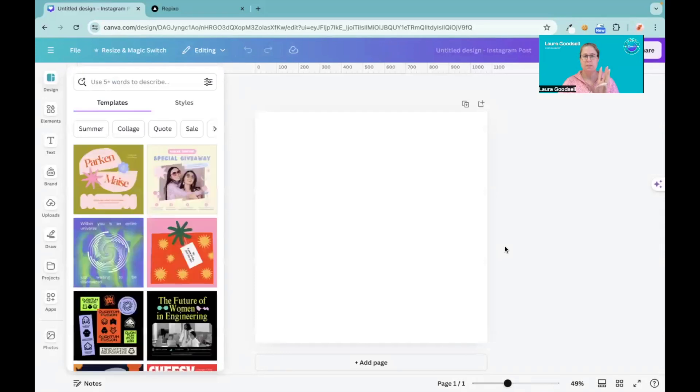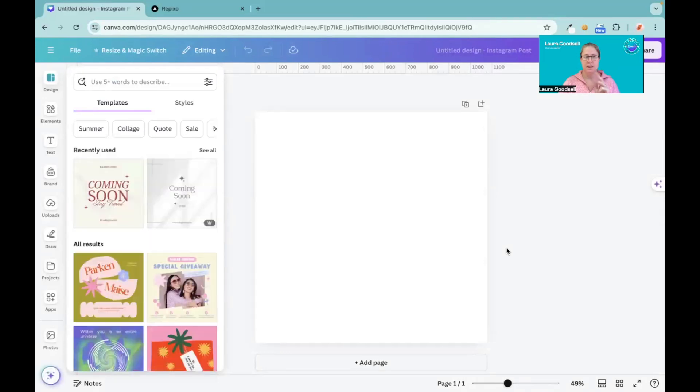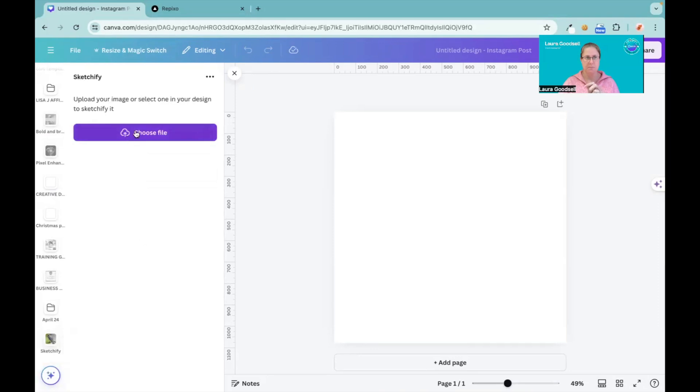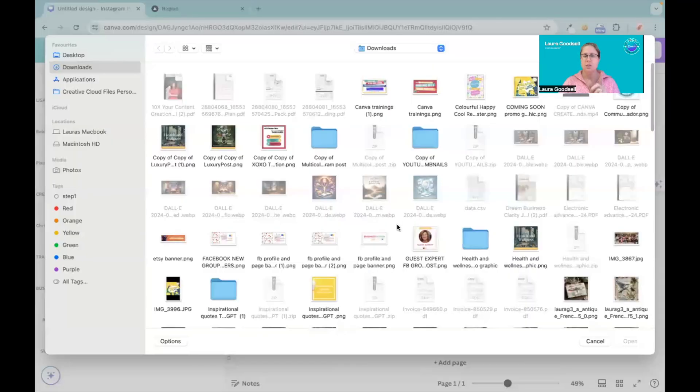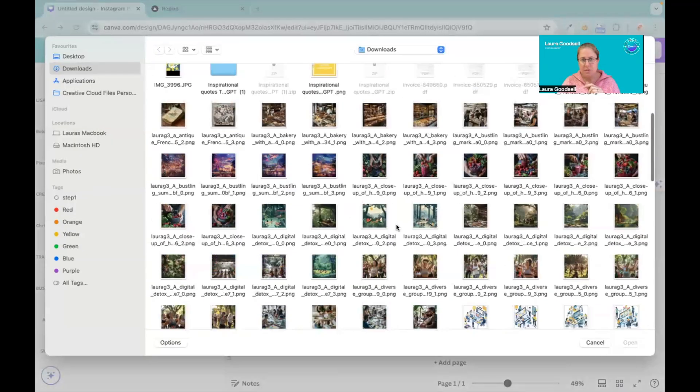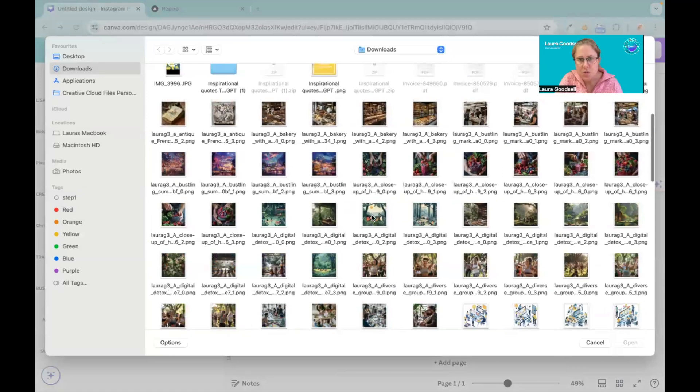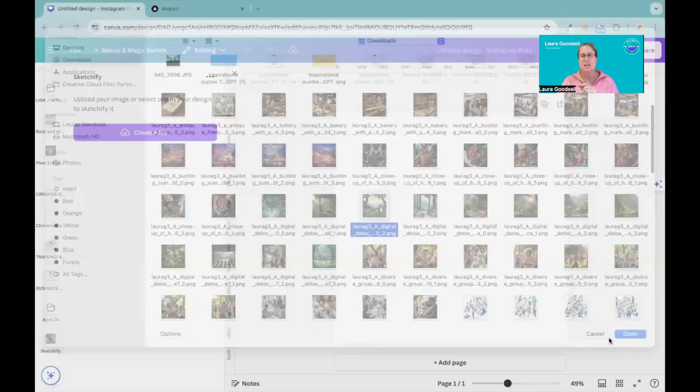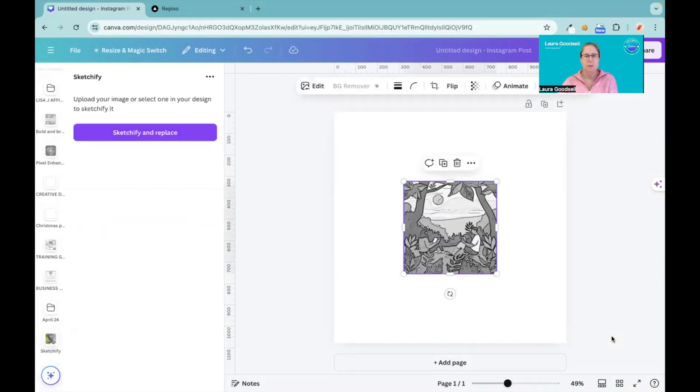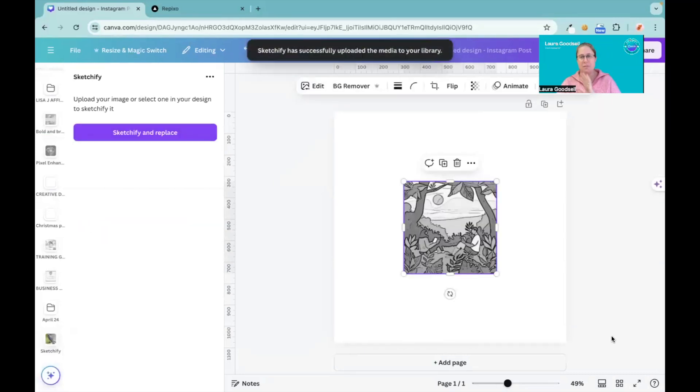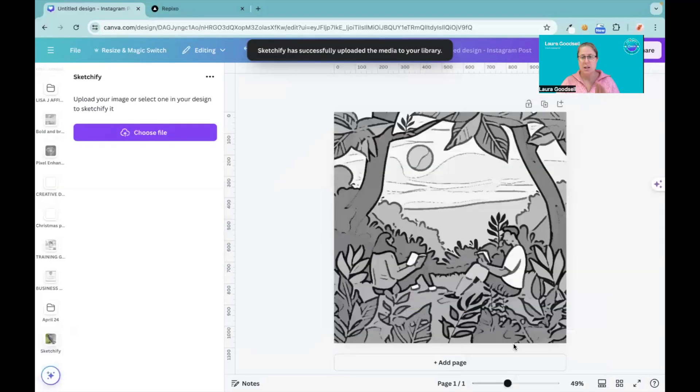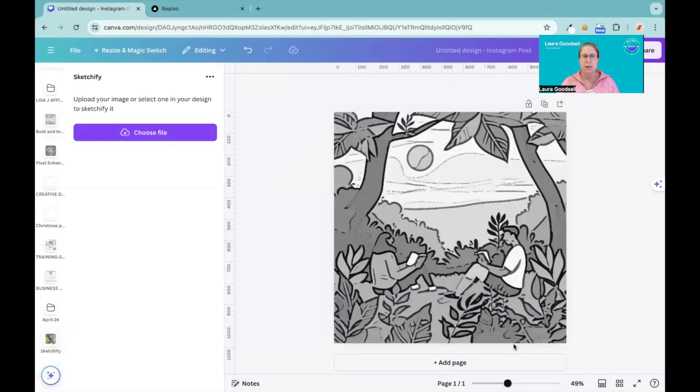Sketchify comes up here. Let's upload the same image and see how this works in comparison. So it's uploading my image. It hasn't given me any other options and it has changed it into a sketch straight away.